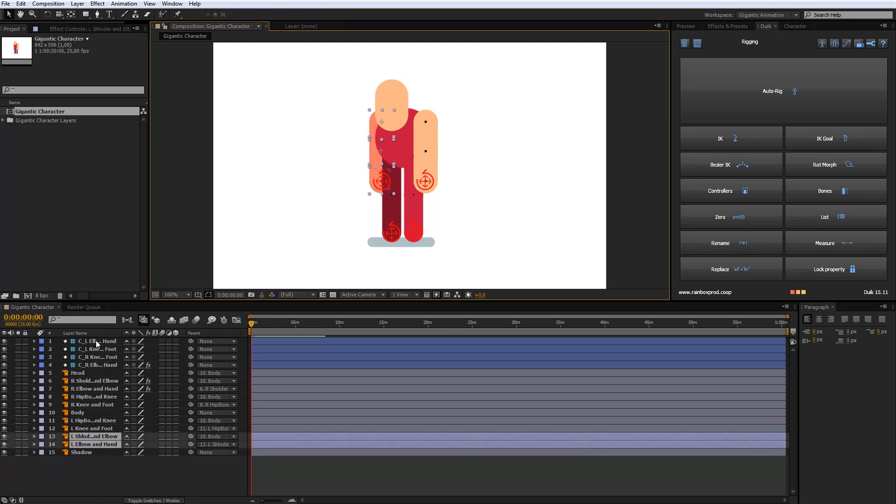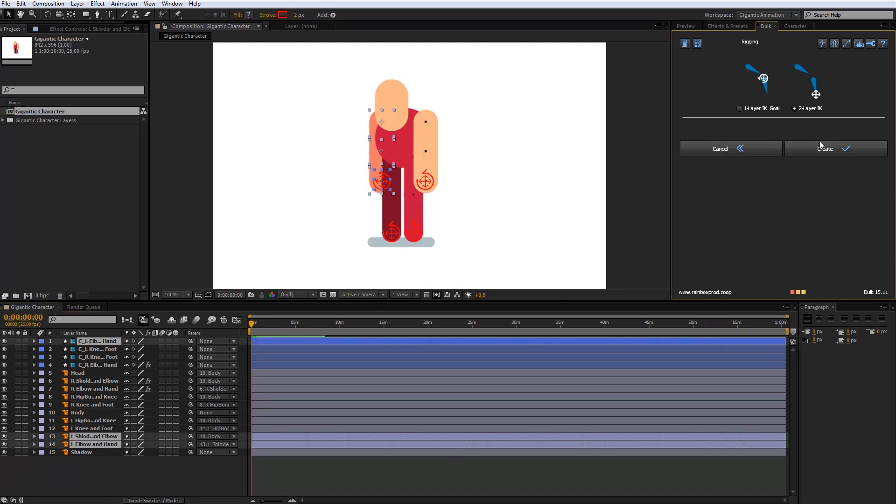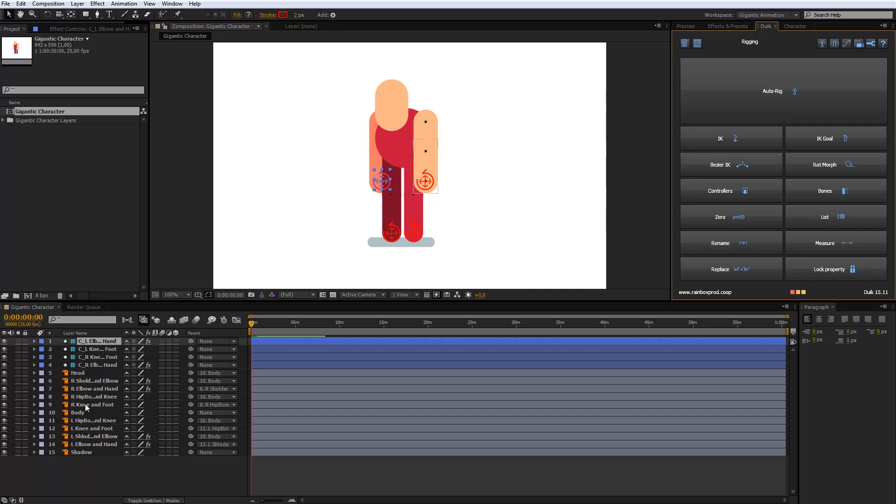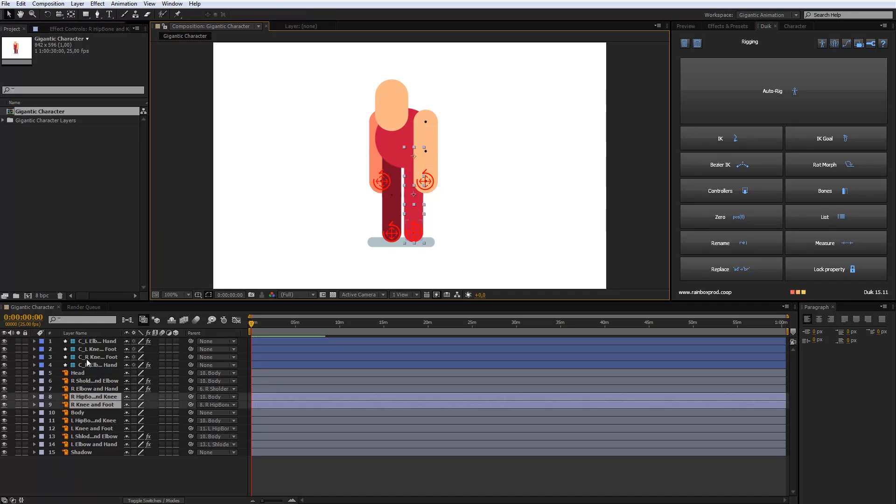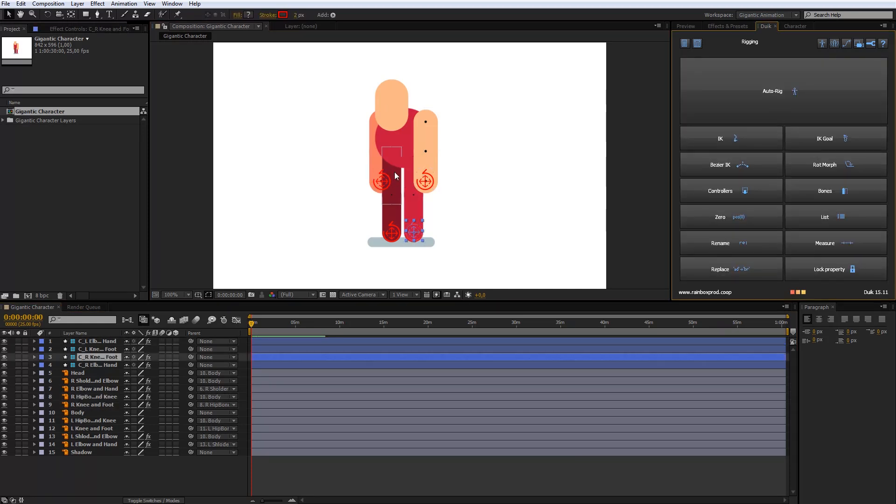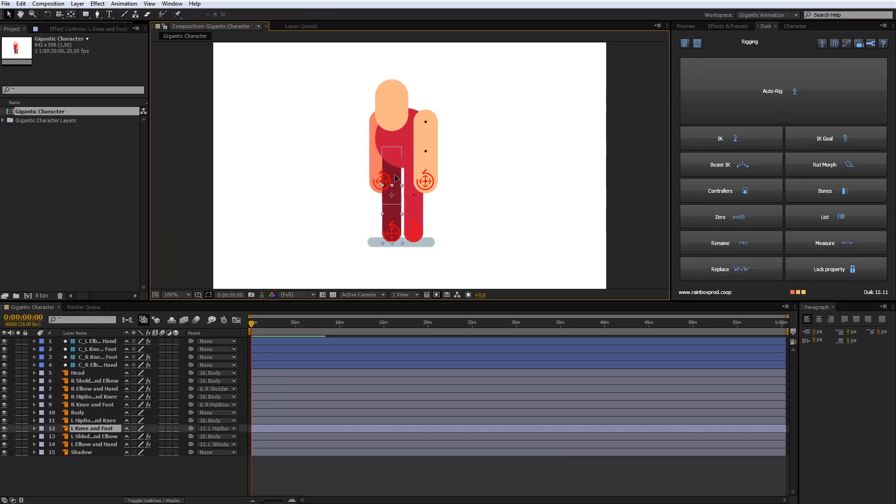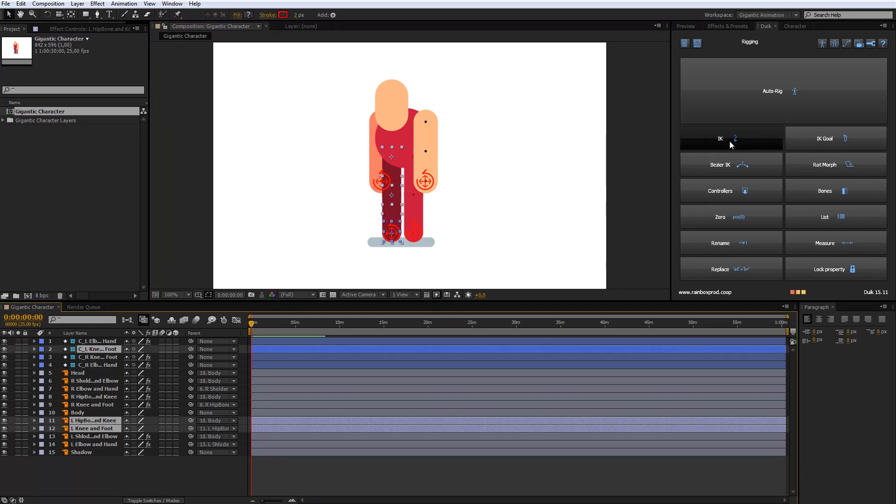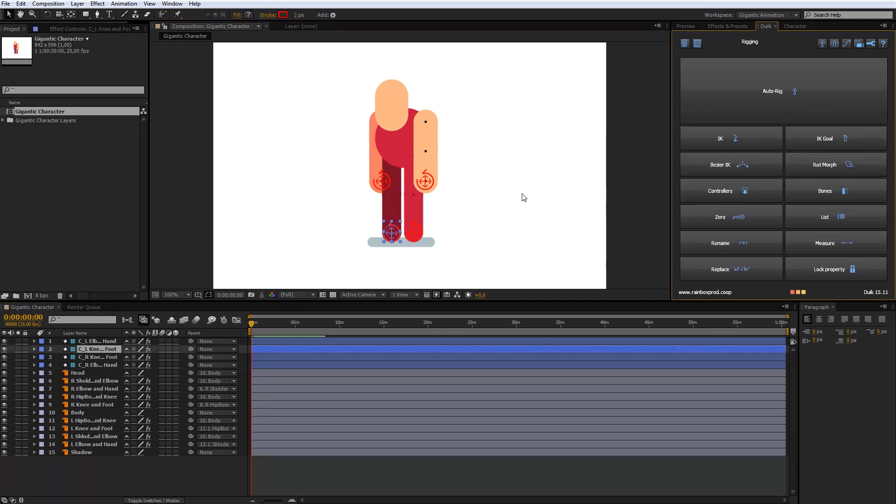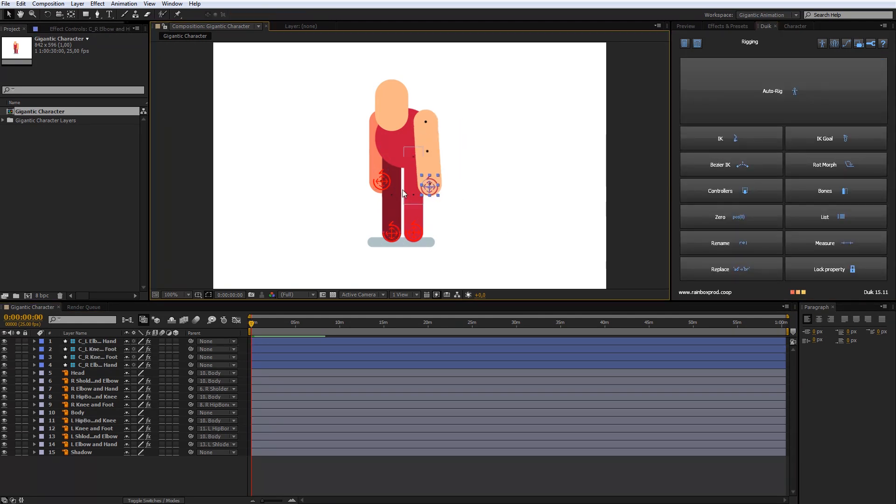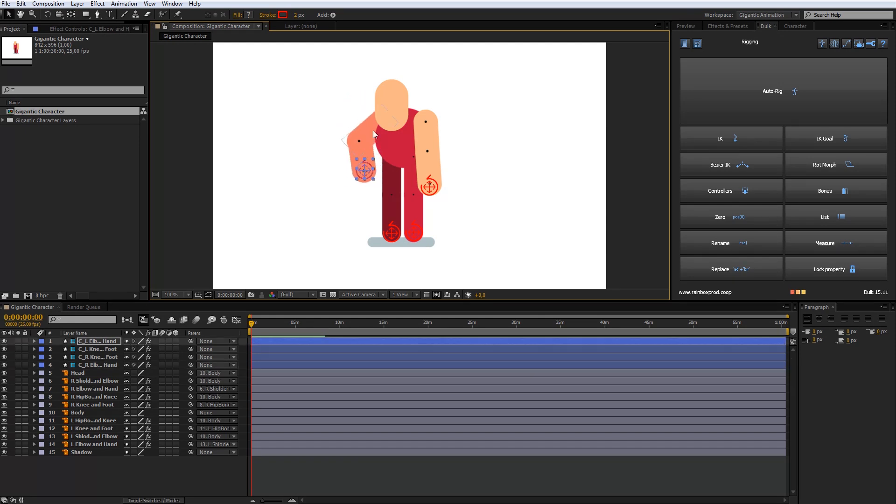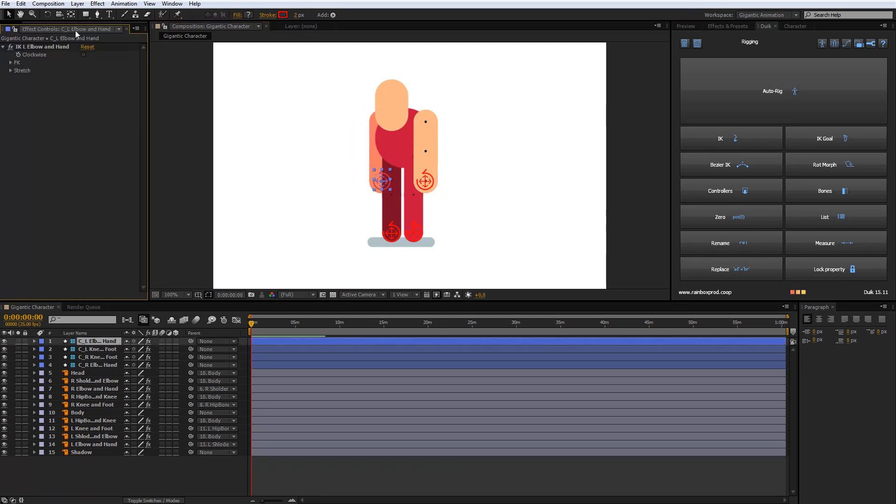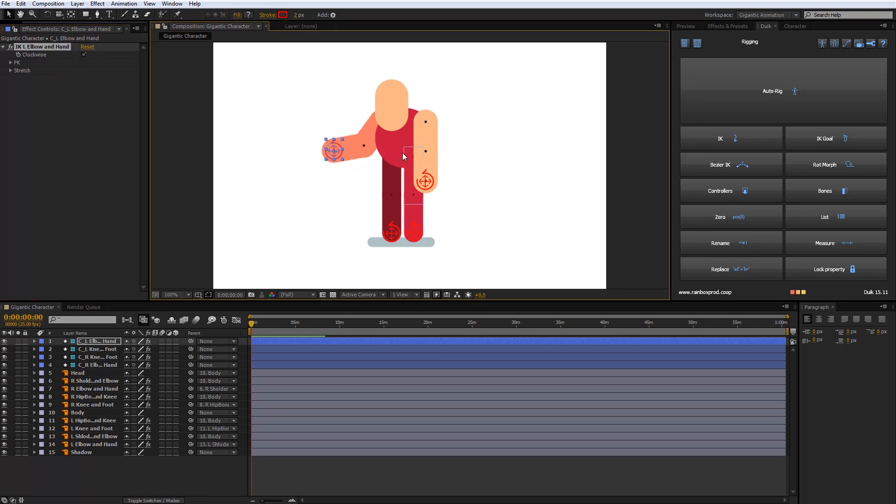And remember, the order in which you select parts is very important. Always select first upper part of the arm or legs, then lower part and controller. Done. This arm should move in the other direction. So in effects controller, check in clockwise. Use that for left leg too.